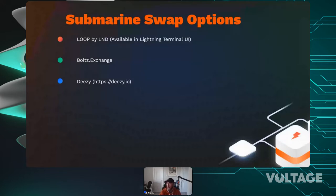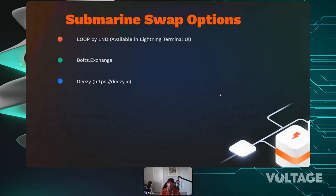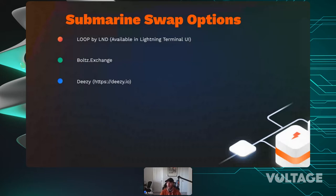Yes, different Lightning implementations like LND and Core Lightning can open channels with each other — they all use the same specification. The only caveat is that implementation-specific services, like Loop by LND, can only be used by LND nodes. C-Lightning has its own version called Liquidity Ads. But this doesn't affect opening channels between different implementations.